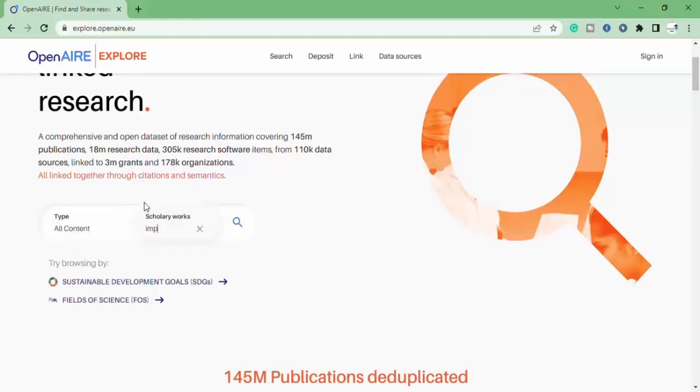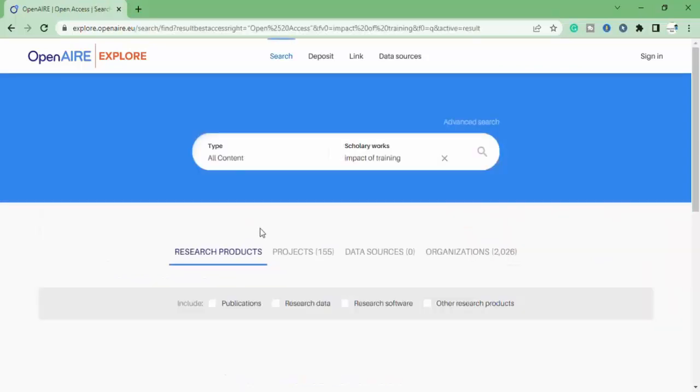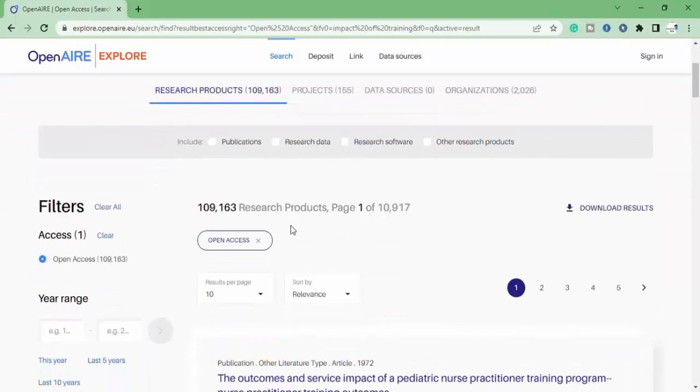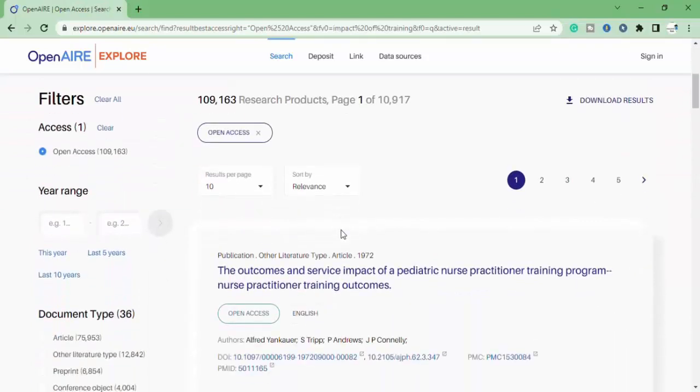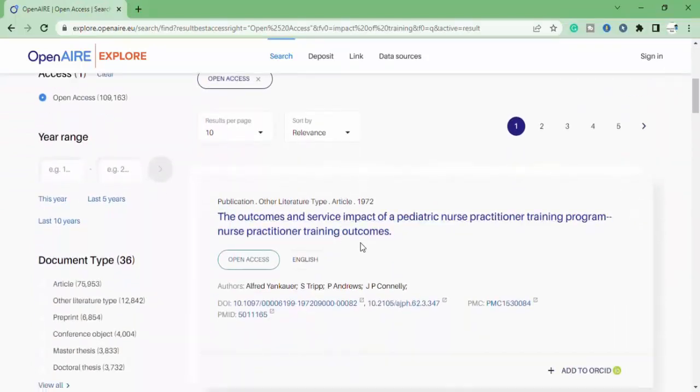For example, let's search again. Type your required paper. I'm going to search, impact of training. Now click on search.